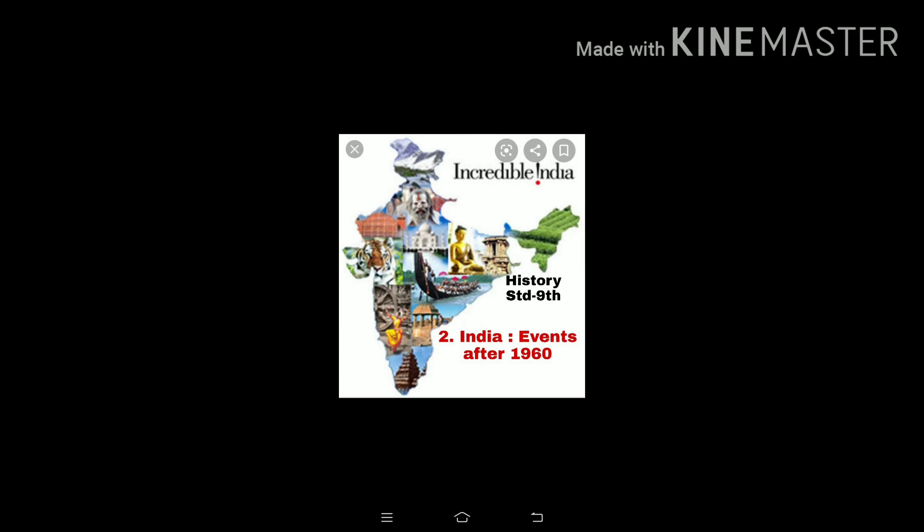Hello everyone, welcome to Sheet Vidya Mandir English High School and Junior College. This is SSC Online Audio Video Lesson. Myself, Deepa Poddar, going to teach you History. Second chapter, India: Events after 1960. Subject is History, as you can see on the display. Let's begin with the chapter.